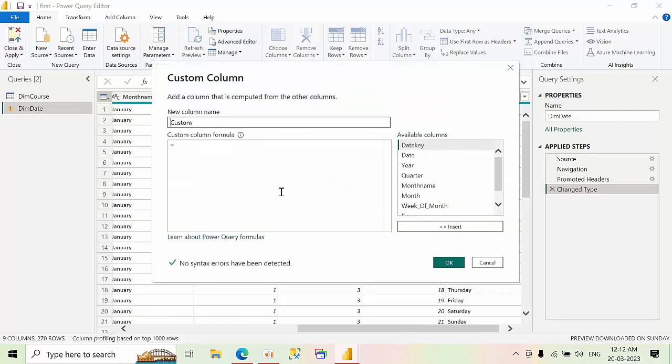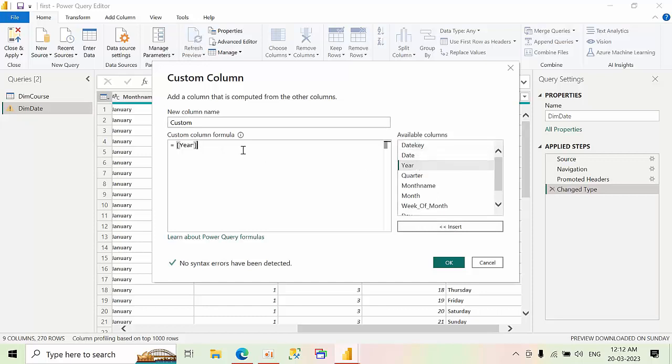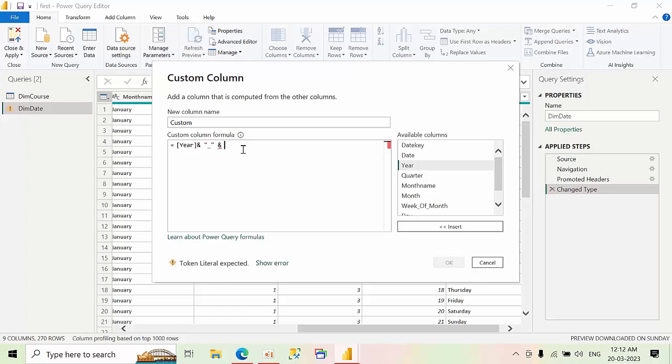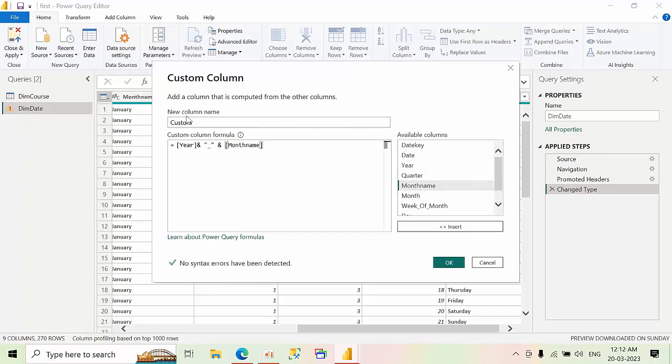So I want to, just double click on this. Add year, underscore, month name, underscore. I want to merge, right. Again, underscore, click on month name. So this is how we need to merge two columns. What is the new column here? Year underscore month. Press okay.